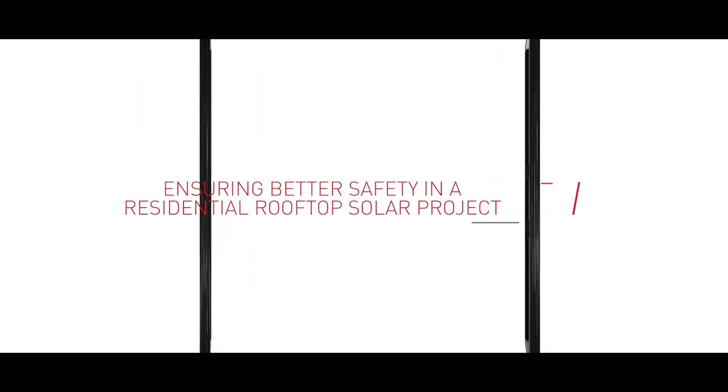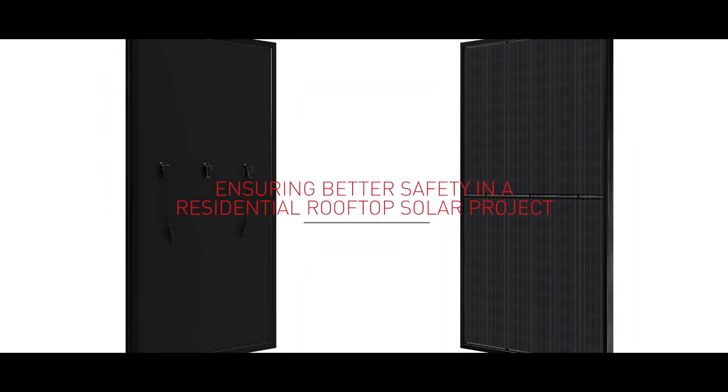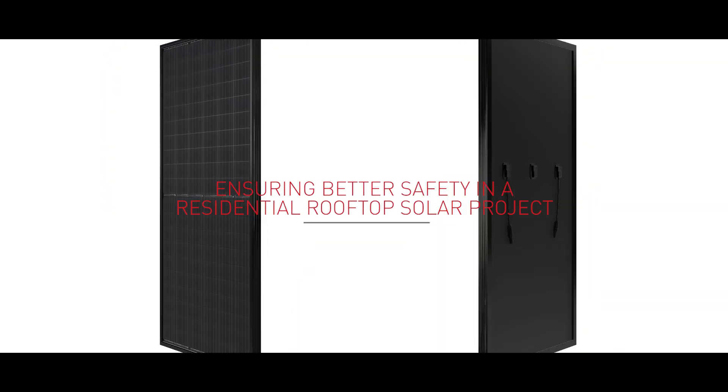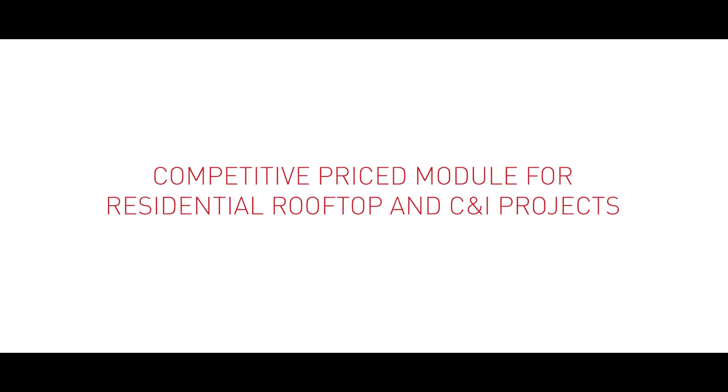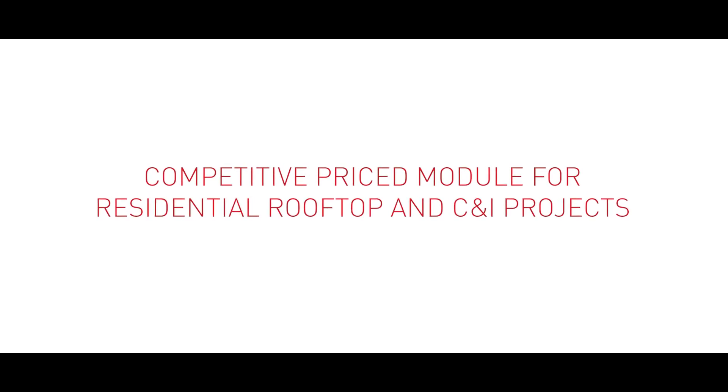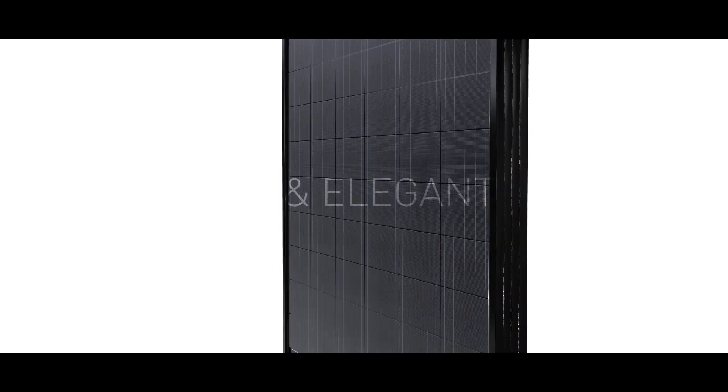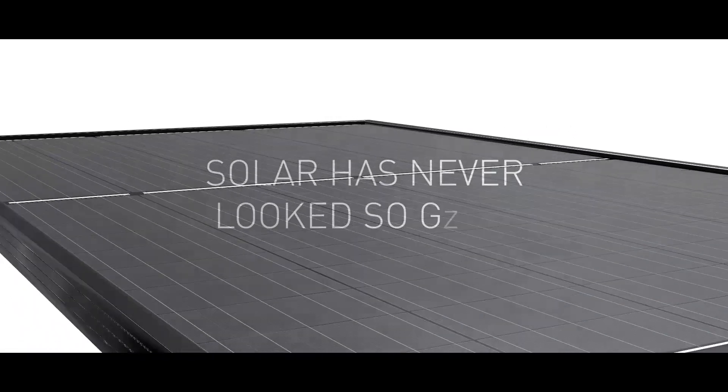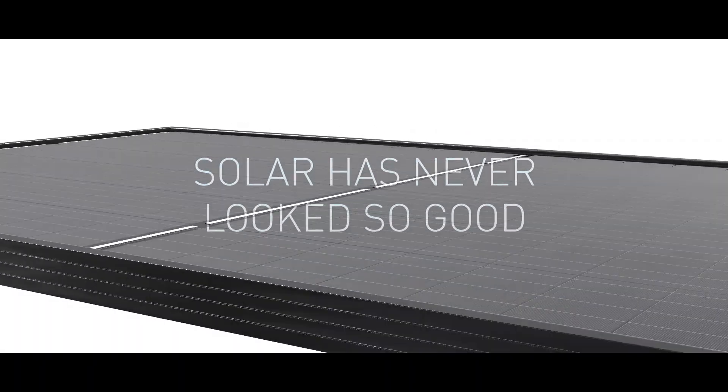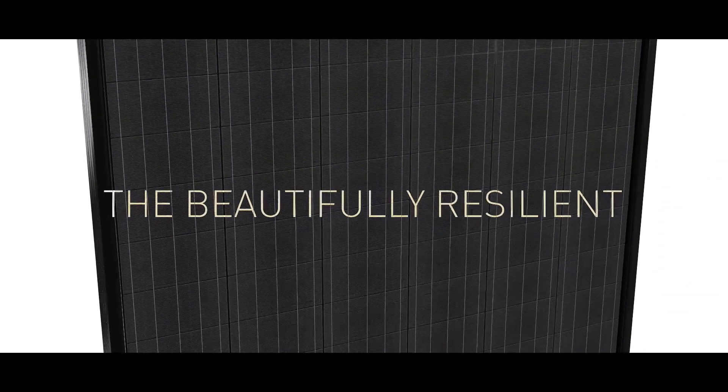The modules are built to withstand heavy snow and strong wind. Powers, great looks, highly efficient, competitively priced module for residential rooftop and C&I projects. All black, sleek and elegant. Solar power has never looked so good. The beautifully resilient Somera Ultima Plus all black modules.